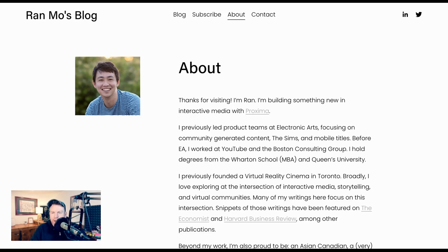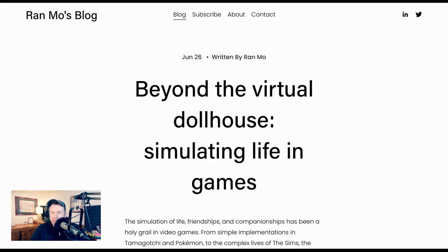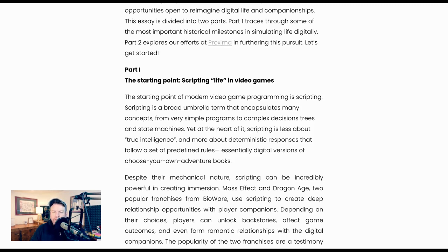This research comes from Ran Mo. Ran previously ran teams at Electronic Arts and worked on games like The Sims and other mobile titles, and now he's building an interactive media company called Proxima. The blog post that this demo came from was called Beyond the Virtual Dollhouse: Simulating Life in Games. Where it starts was how we used to make life seem lifelike in games, which was scripting. However, as Ran points out, at the heart of it, scripting is less about true intelligence and more about deterministic responses that follow a set of predefined rules — essentially digital versions of choose-your-own-adventure books. This has huge scaling difficulties.